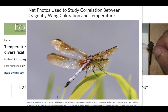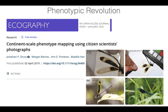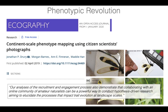We wrote up a piece about this on the iNaturalist blog if you want to read more. Another study looked at damselflies and compared traditional research methods for measuring wing coloration to measurements from citizen science collected images, finding the two were very similar. They were also actively recruiting citizen scientists to find species of interest — one in North America and one in Europe — and reflected in the paper that collaborating with an online community of amateur naturalists can be a powerful way to conduct hypothesis-driven research aiming to elucidate the processes that impact trait evolution at landscape scales. I think we've barely scratched the surface with what's possible for this kind of research.